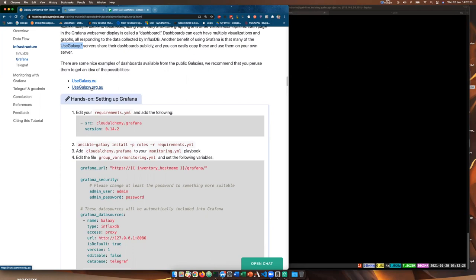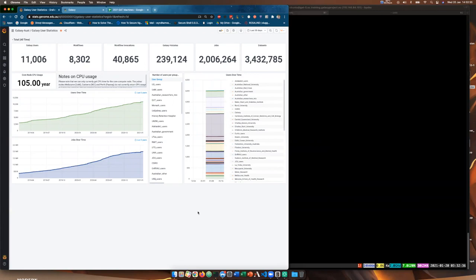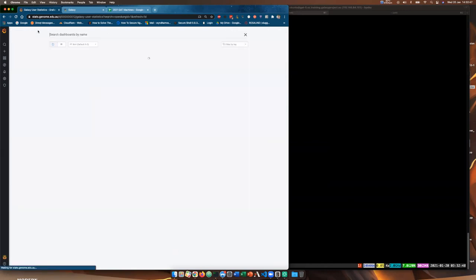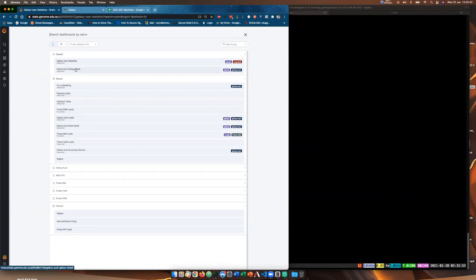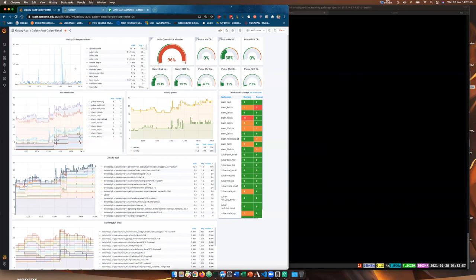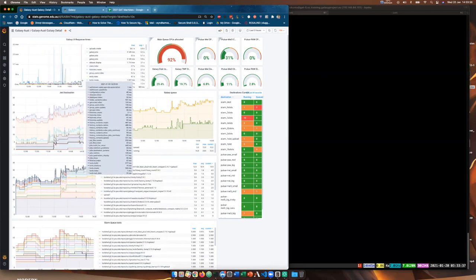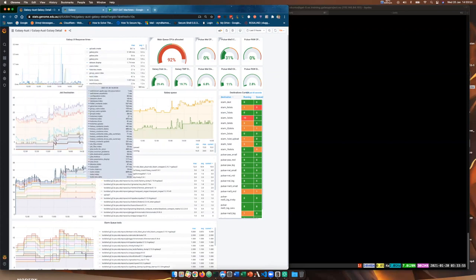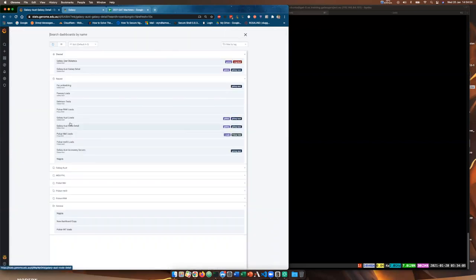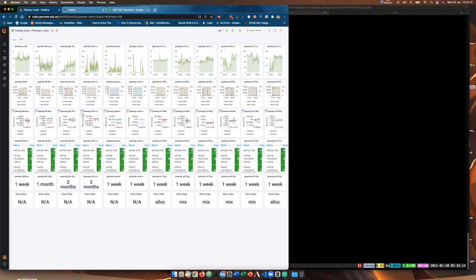We check to make sure the CloudAlchemy Grafana role is in our roles directory — there it is. Now we need to add this to our monitoring playbook, not the galaxy playbook. We edit monitoring.yaml and add cloudalchemy.grafana. The Ansible role for Grafana needs a few variables set: what URL we'll be operating from — in our case it's our inventory hostname with /grafana — and some security things like a username and password.